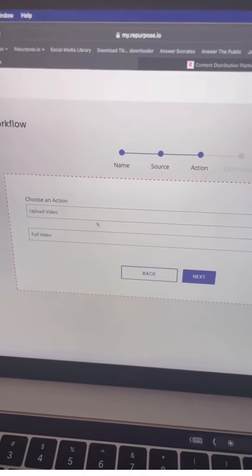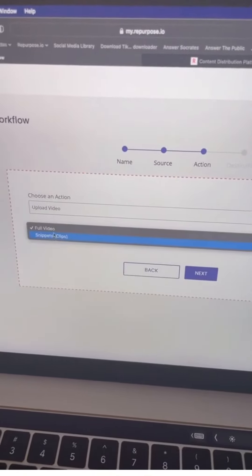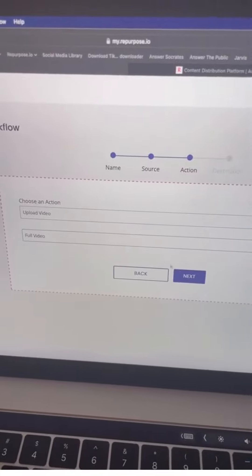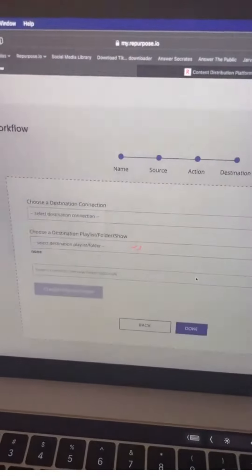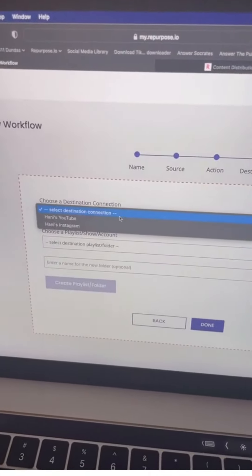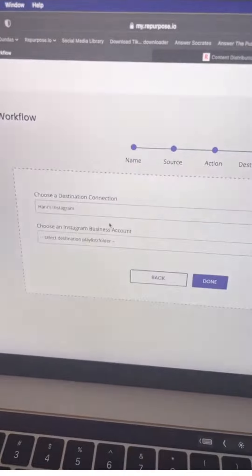Then I choose what action. I can do full video or clips. And the last thing is where do I want to send my content to? I'm going to choose my Instagram account.